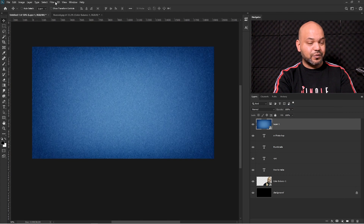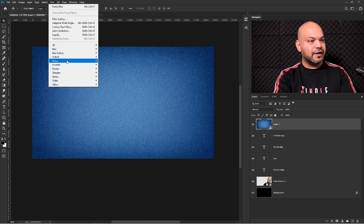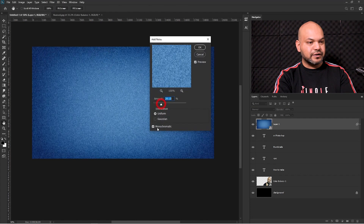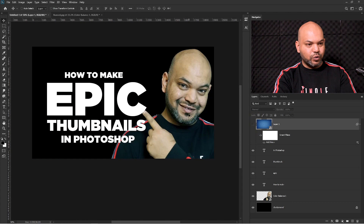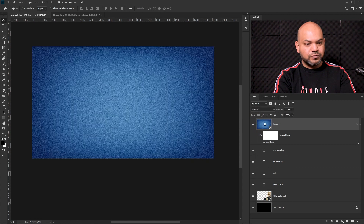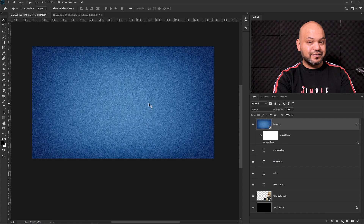I'm going to right-click on this layer and convert it into a Smart Object. That way, if I add a filter on this background and want to come back and change values later, I can do that. So go to Filter and add some noise — 20 should be fine. Now I'm working on the background; I want to create a blur effect so you can easily see what's going on.